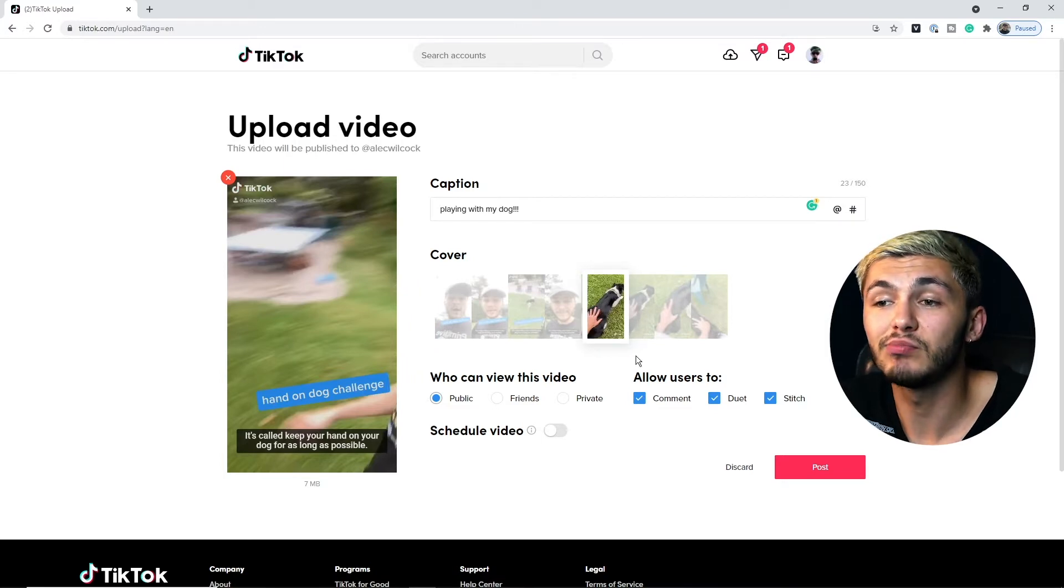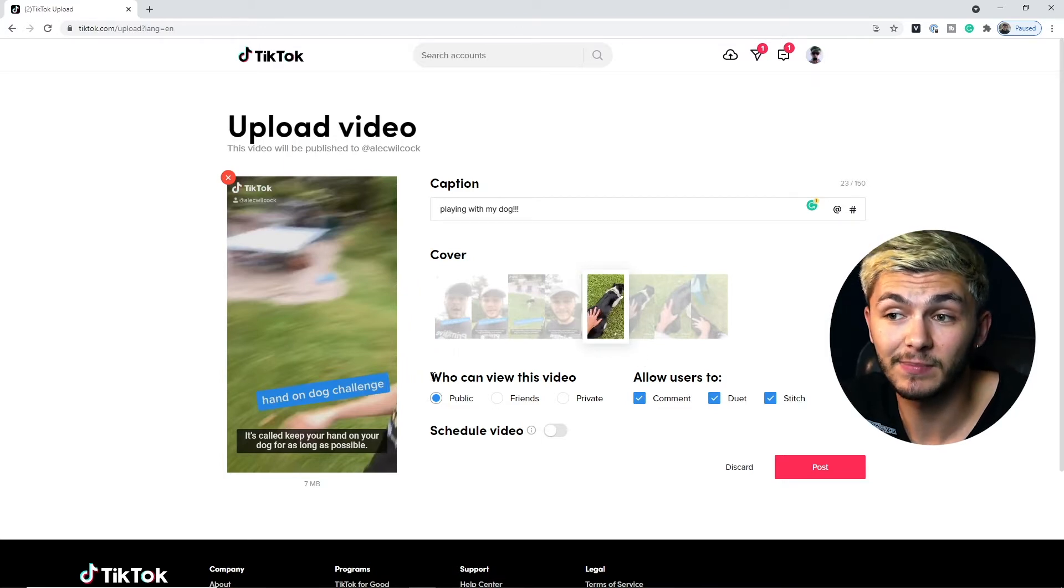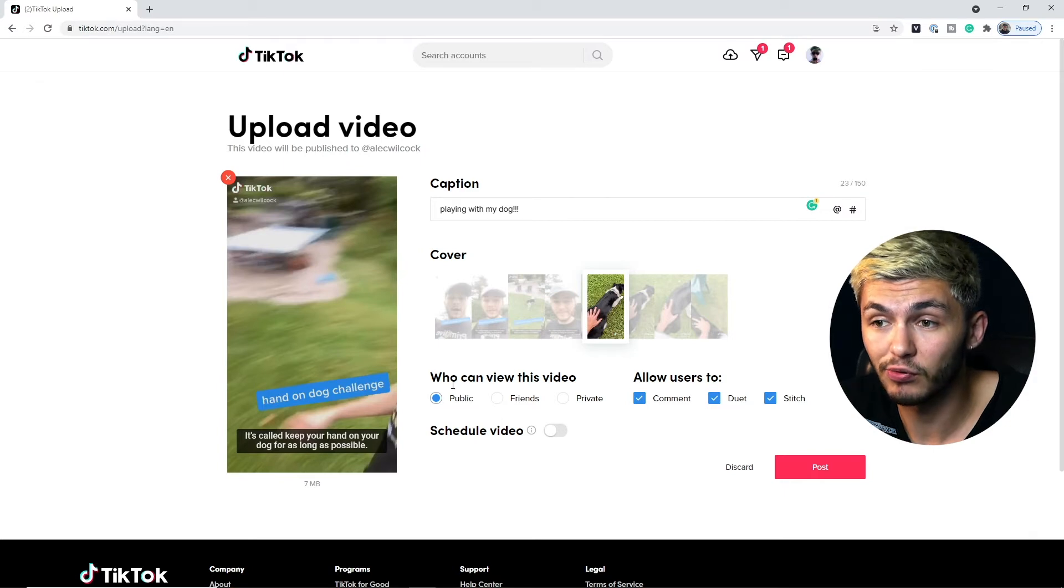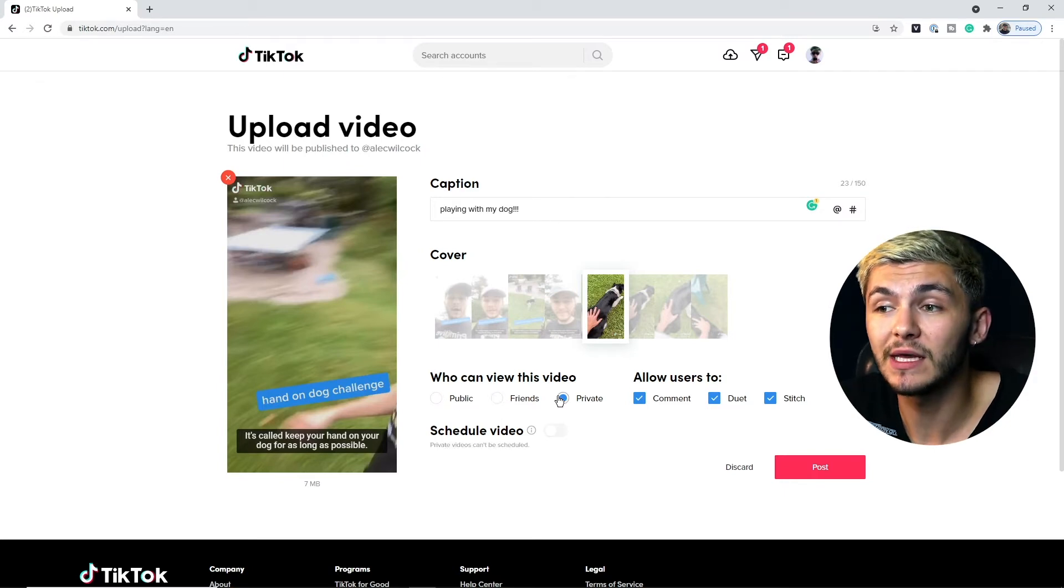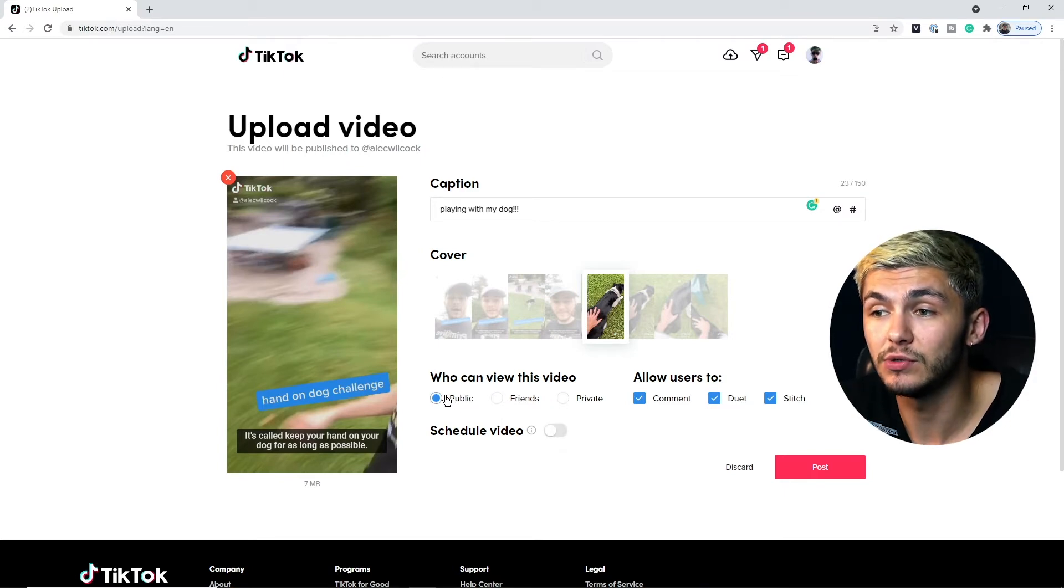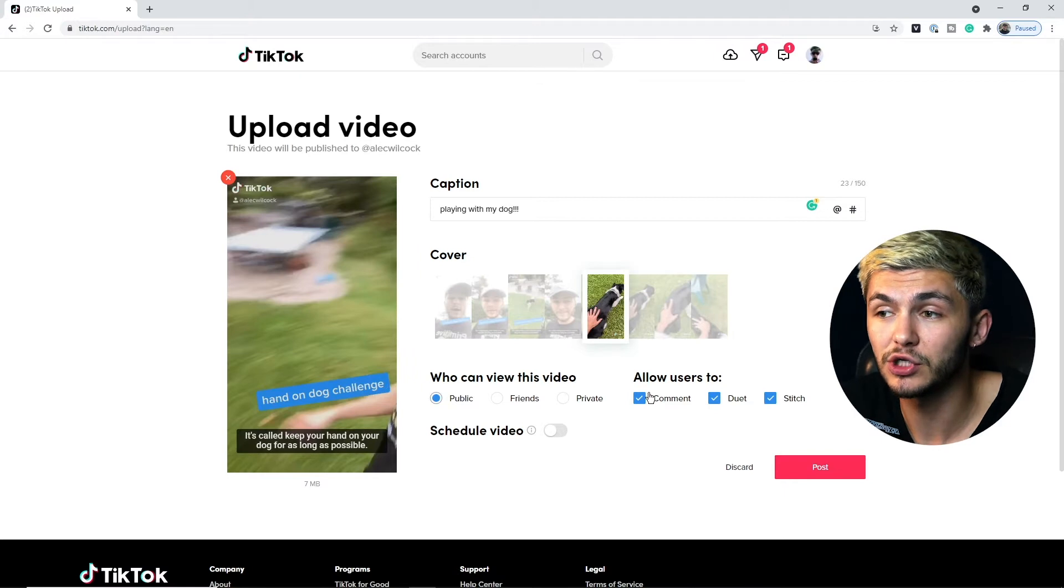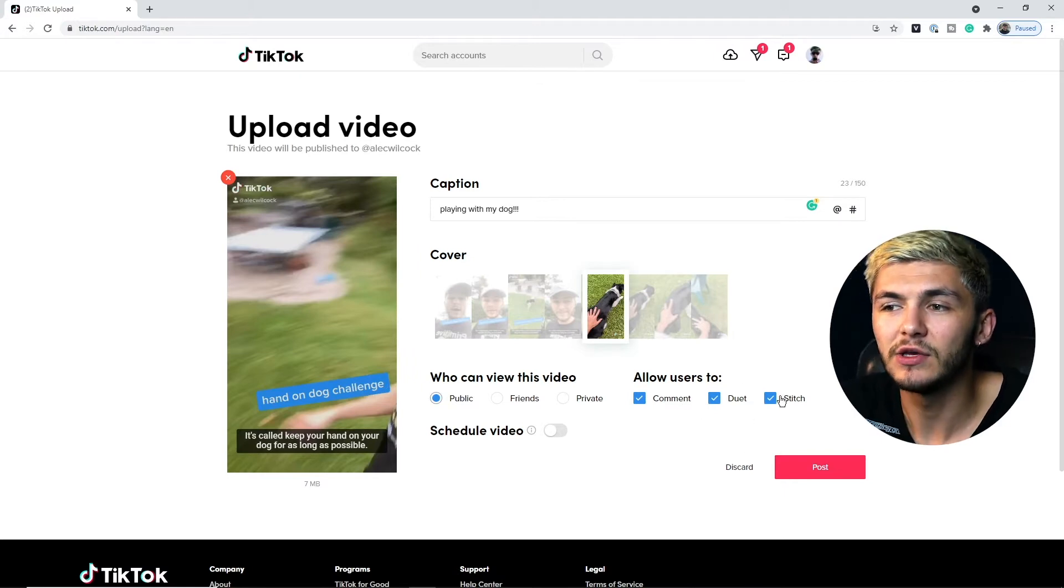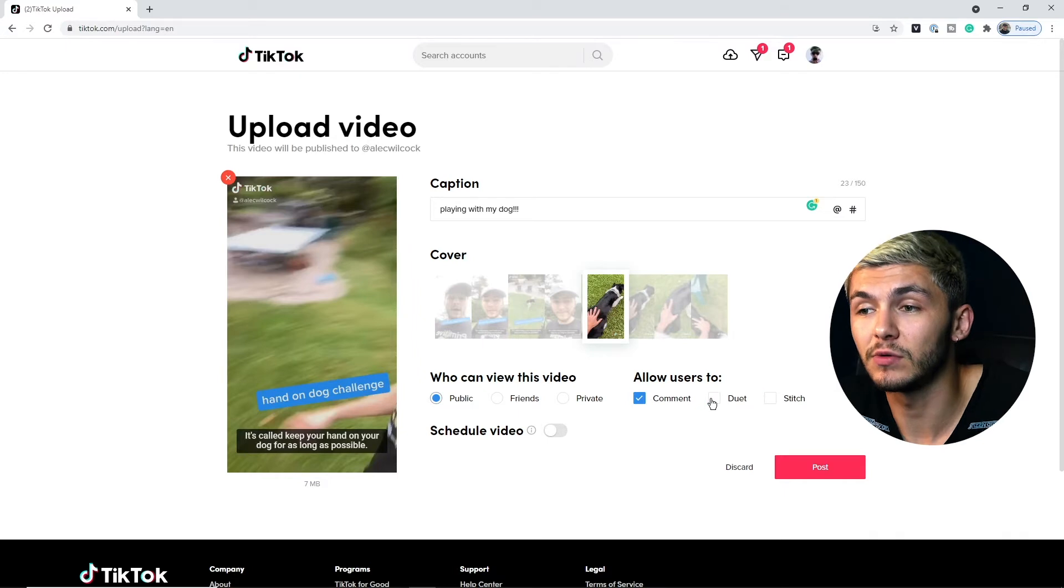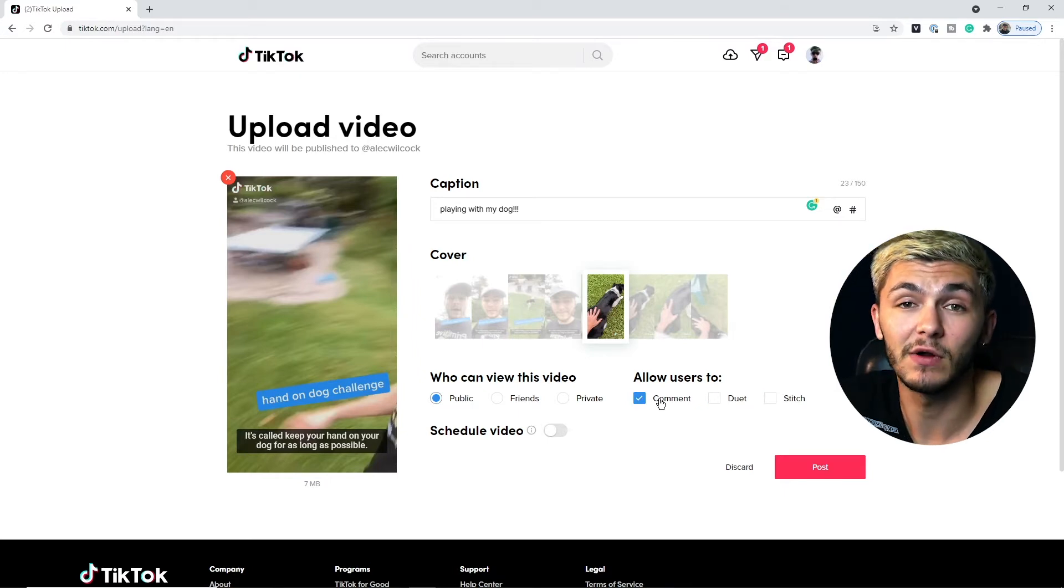Below this we can change the privacy settings of the video so we can make it public, available to friends or private. I'm going to choose to make this one public and then you can allow what the user can do. You can allow them to comment, duet and stitch. If you don't want them to stitch or duet you can remove this. If you don't even want comments you can remove this. But again I'm just going to allow everything. That's the best way to grow on TikTok.